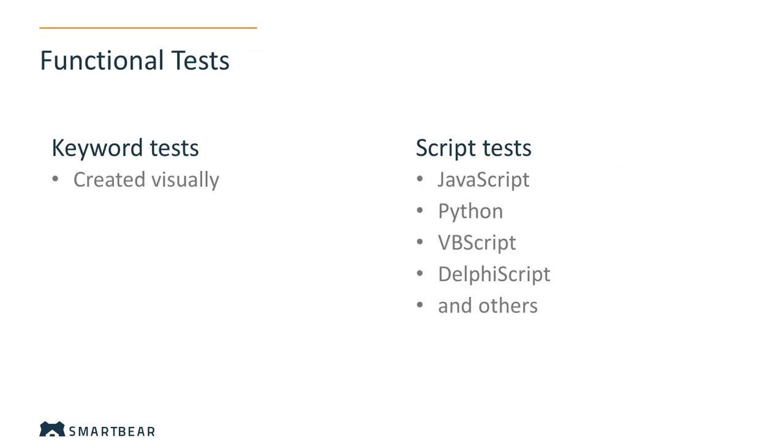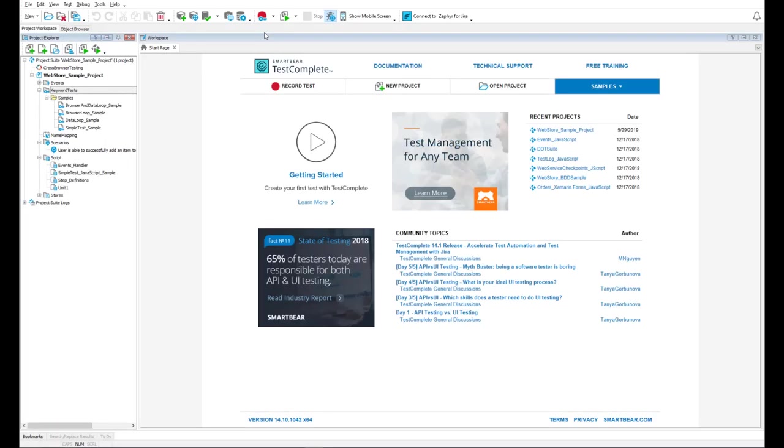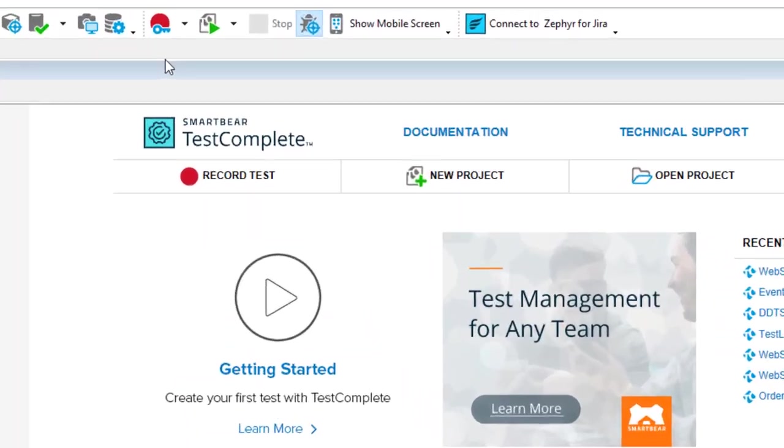You can create tests using a visual keyword-driven method or script in one of our supported languages. JavaScript and Python are the most common. In either case, you can create test steps manually or use the powerful recording capabilities of TestComplete.